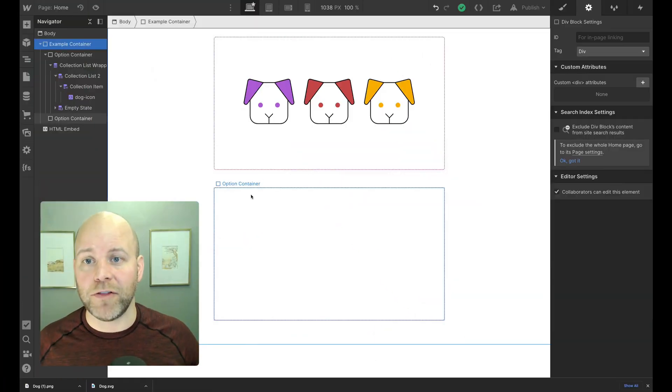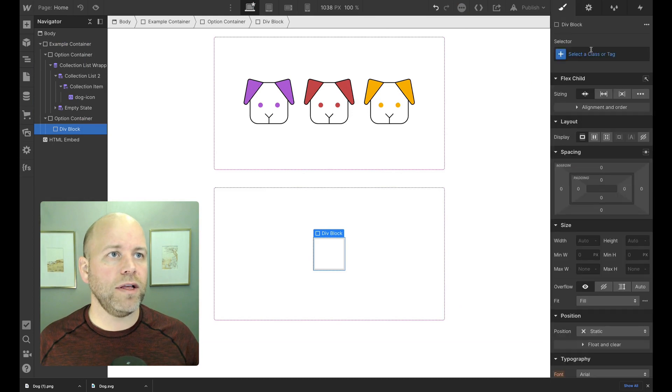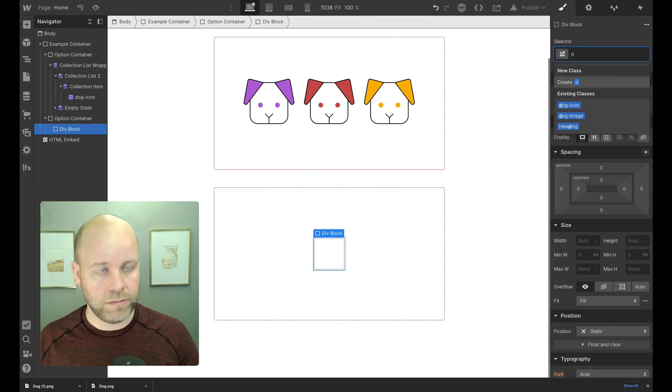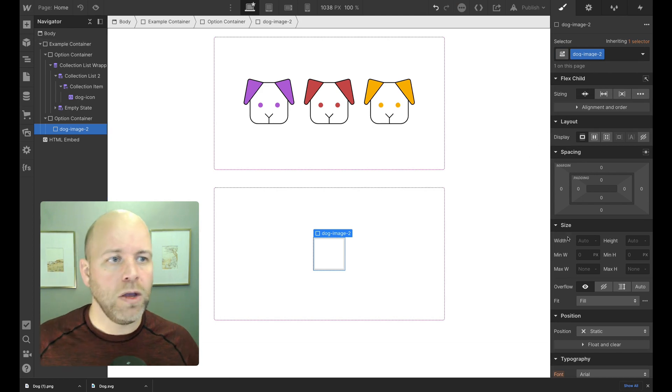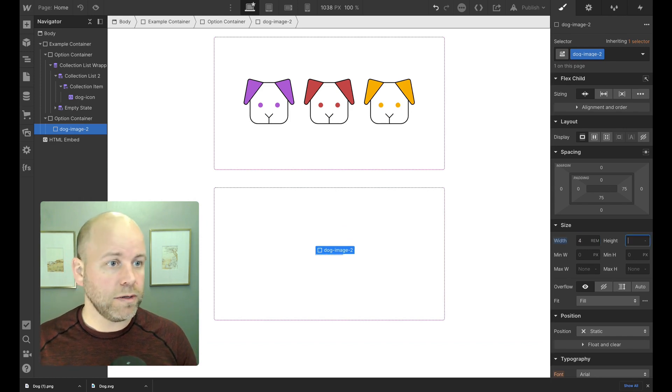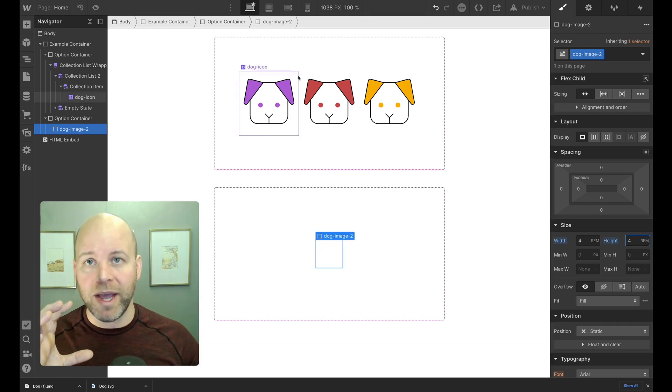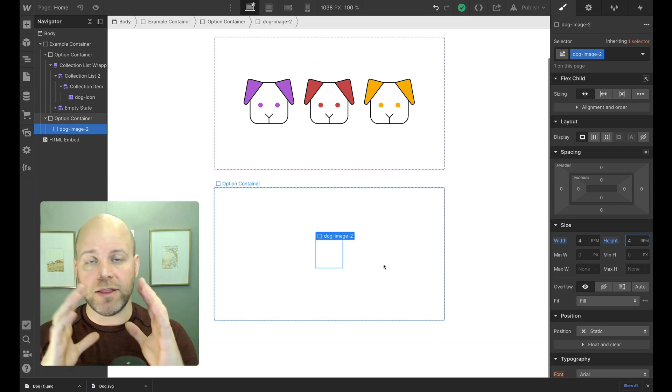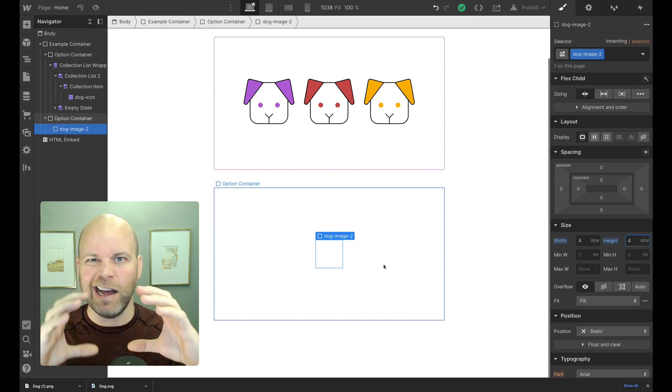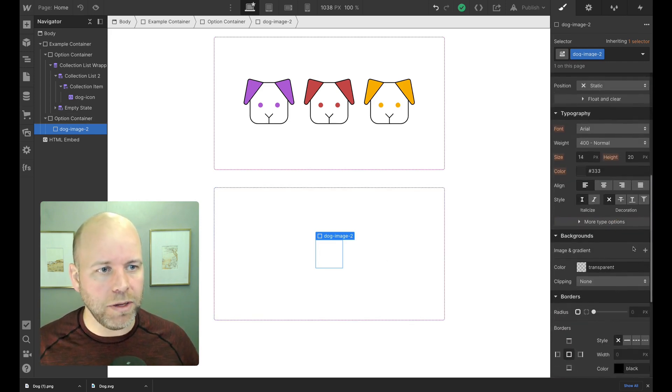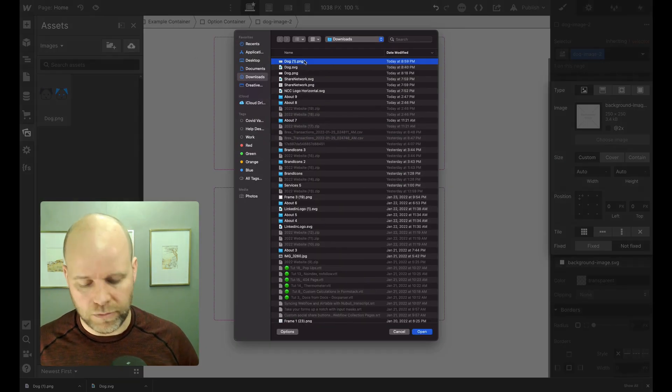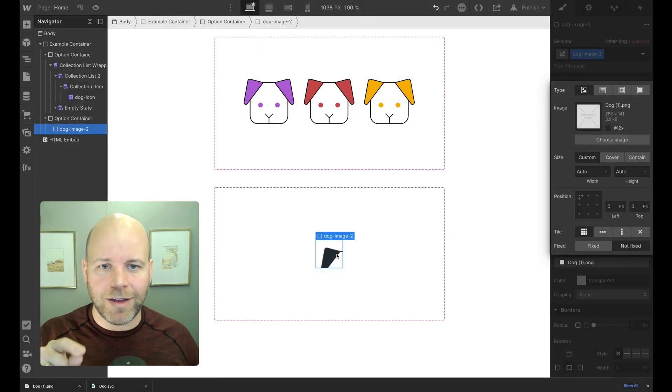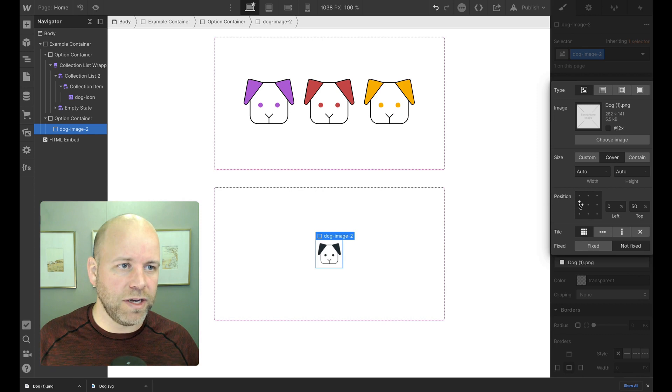Okay, so we are inside of Webflow. I've got my second option container here. What I'm going to do is add a div and call this dog image two. So I'm going to set a height of four rems and a width of four rems, so I've got a square because I know my dog is a square. And that's important. You need to understand the dimensions of your icon. So what I'm going to do is my background image is going to be, I'm going to choose my image and upload my dog. It's the same as before, but now you can see I've got this corner of the ear.